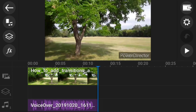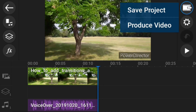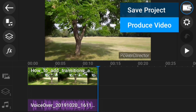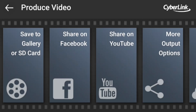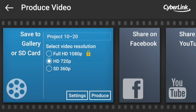Okay, so now that that's done we are now just gonna go and produce it. So how we do that, we're just gonna go up here to this icon on the very top right side. It's either save project or produce video. So let's just go ahead and produce it. We're gonna save to a gallery or SD card — HD, because this is a free version of PowerDirector Mobile.